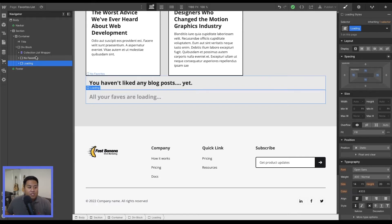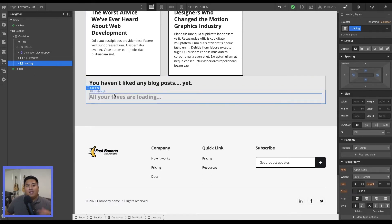Okay. So now that we have our page set up, we'll go ahead and set this up through Jetboost.